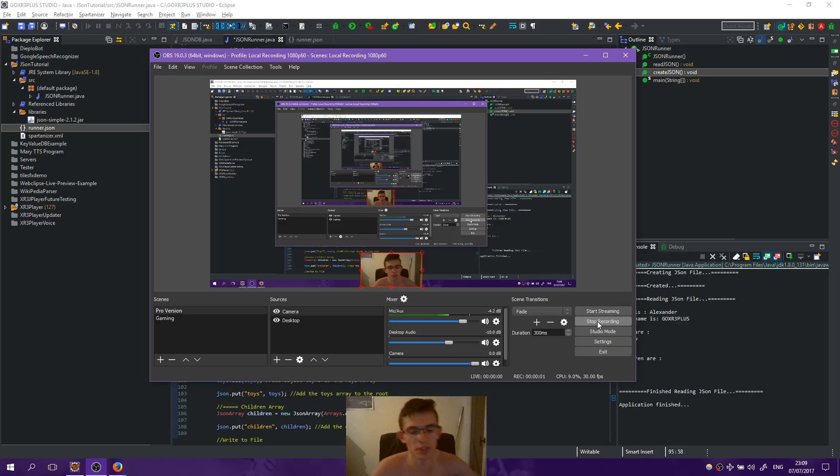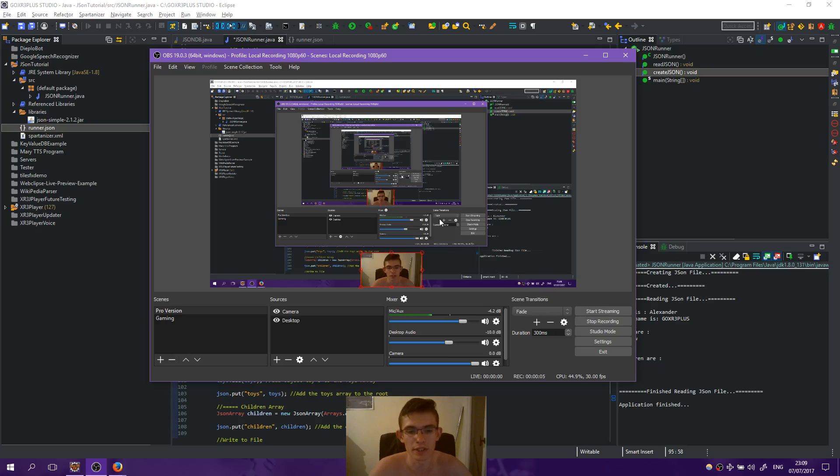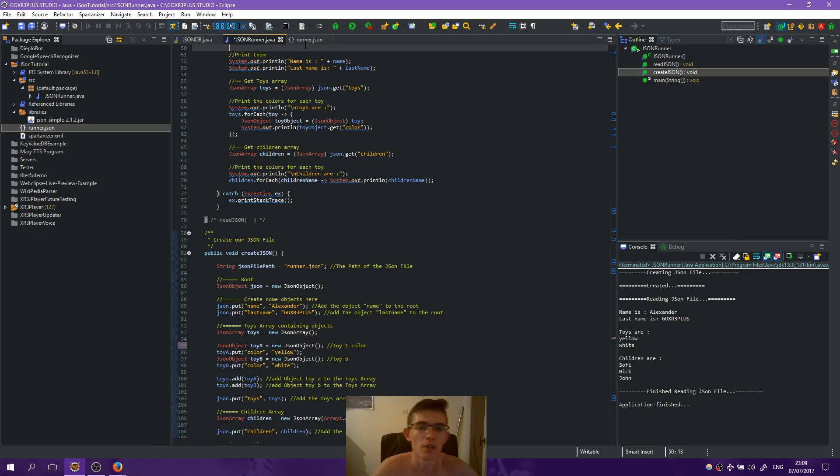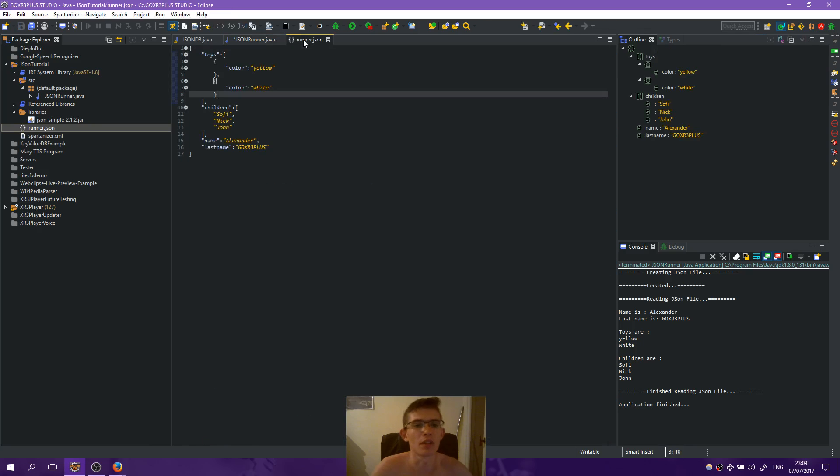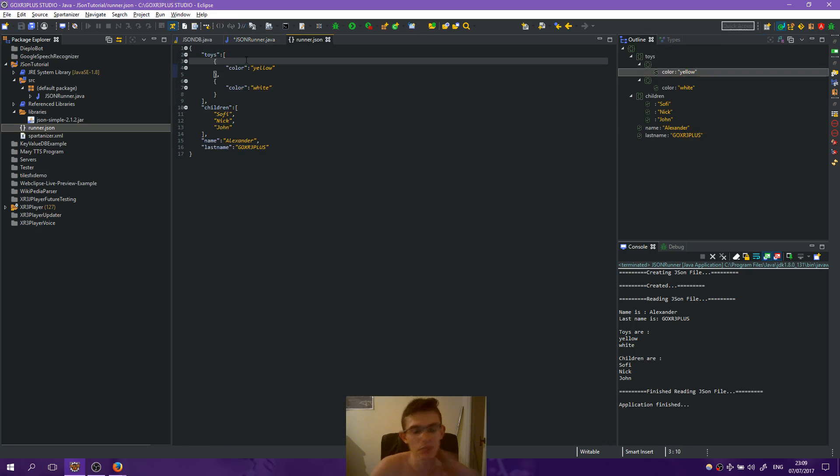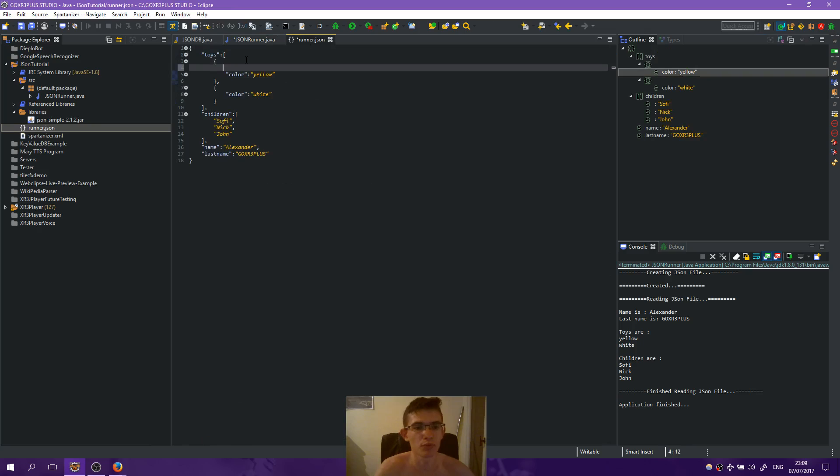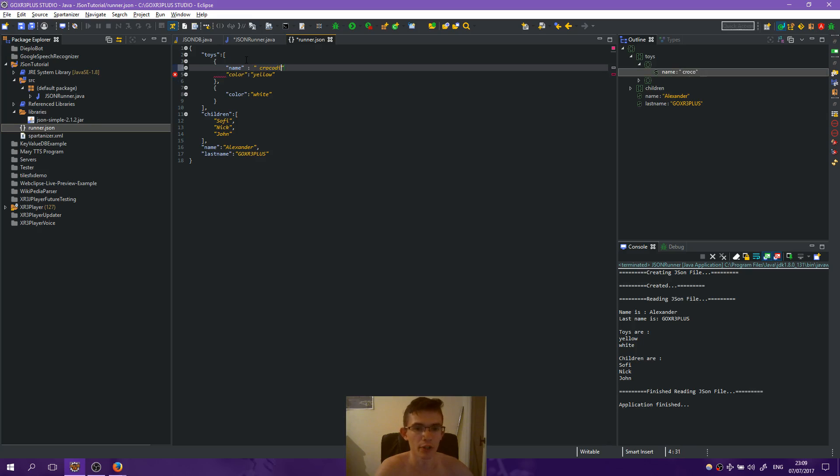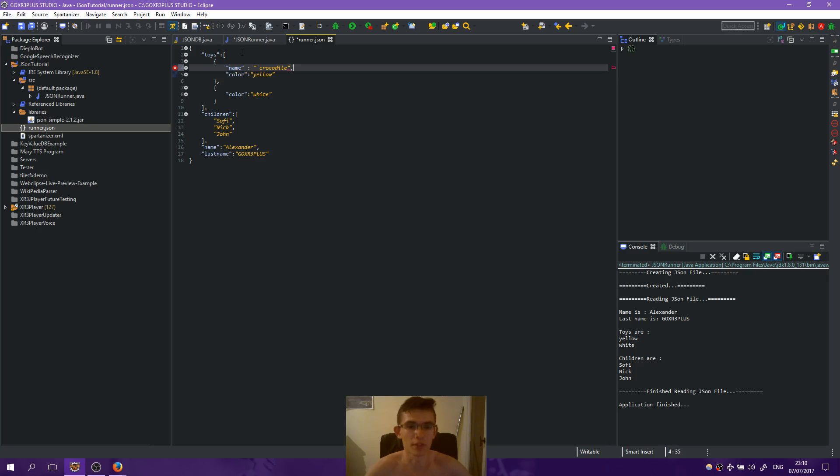Hello bros, this will be an extra video. I want to show you something more when reading and writing JSON files. So let's go - here we have the toys array. I don't like it. I want for each toy object to have a name, for example the name will be crocodile, the name from this first toy.